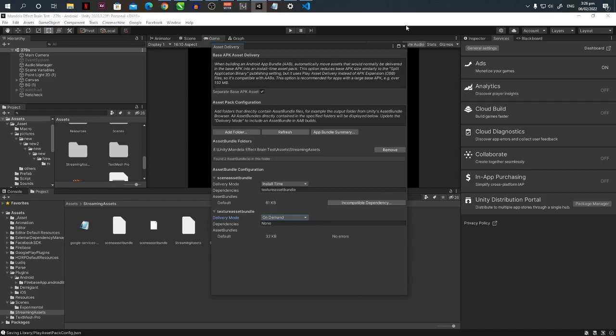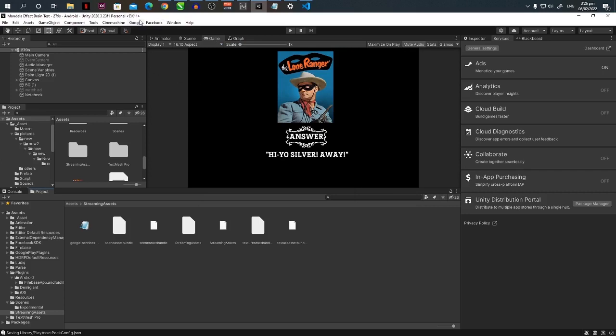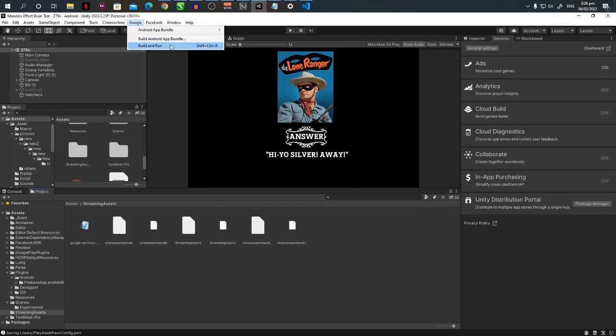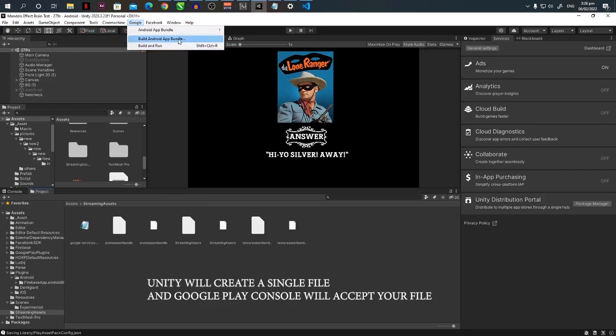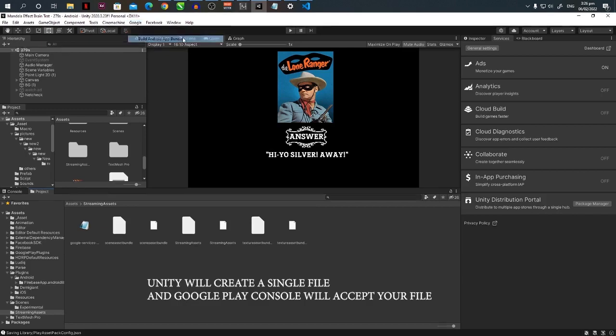And that's all the settings you need to do. Then you have to close the window, go back to Google, then you can build your Android app here. You just go to either of these two. So after you're pressing this,